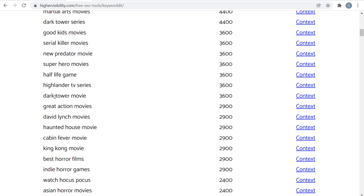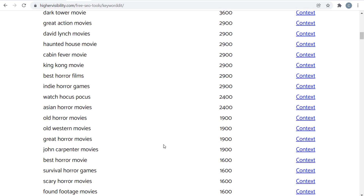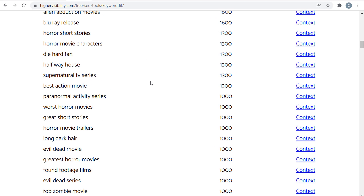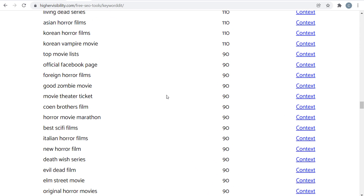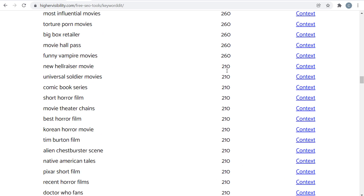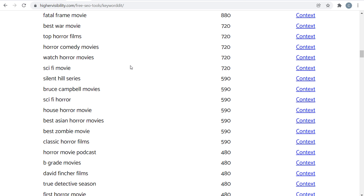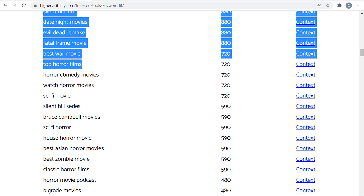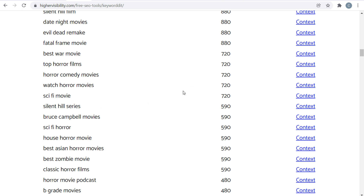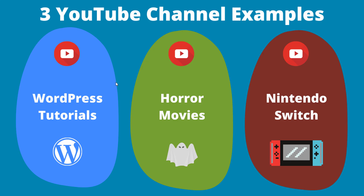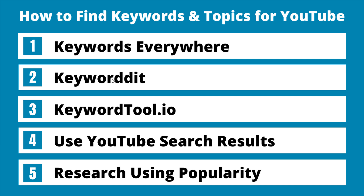As you go through, you can find ideas like maybe I'll create a video about the best John Carpenter movies, or the best David Lynch movies. These are basically keywords you can use as topics for your videos. There's a ton here — I wouldn't focus too much on the search volume because what you're really trying to do is come up with video ideas. You'll find things like top horror films, horror comedy movies, sci-fi movies, the Silent Hill series, Bruce Campbell. That's number two: Keyword It.